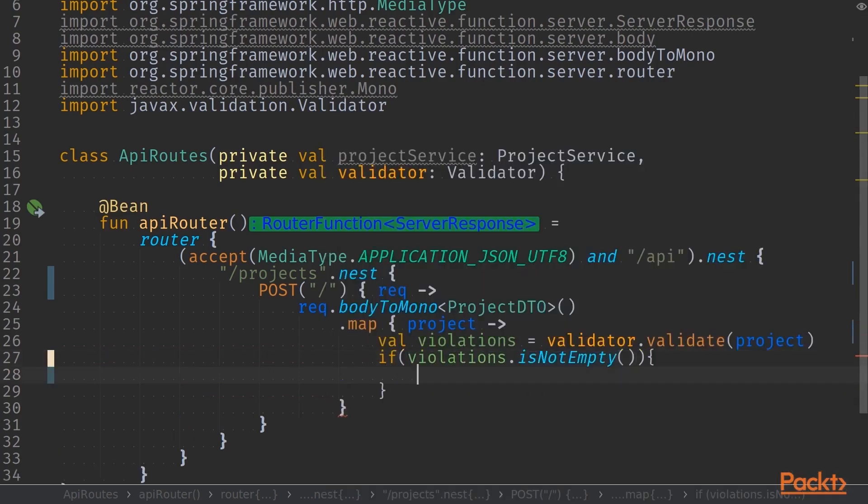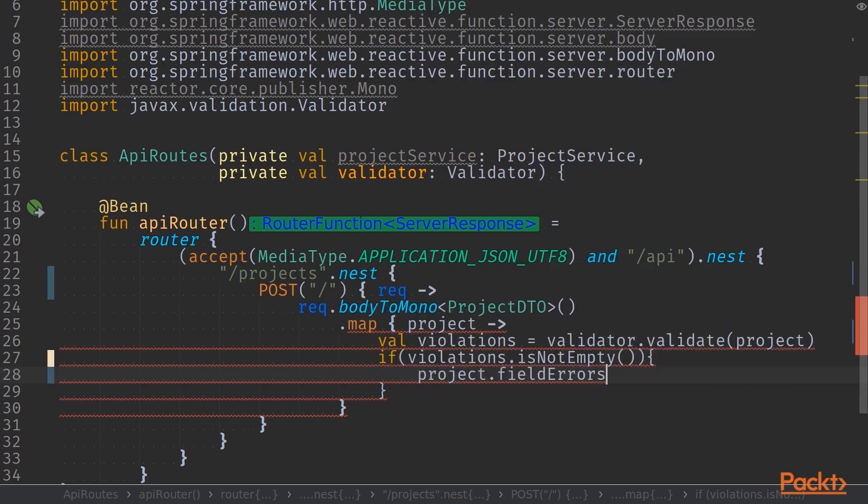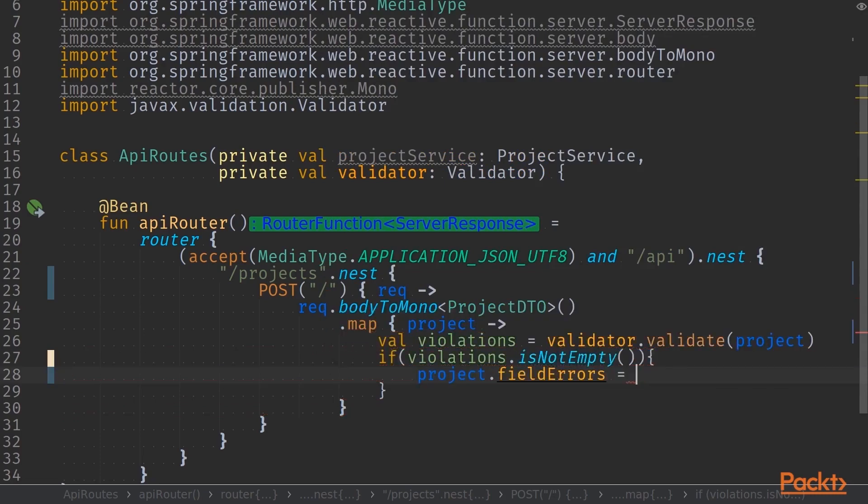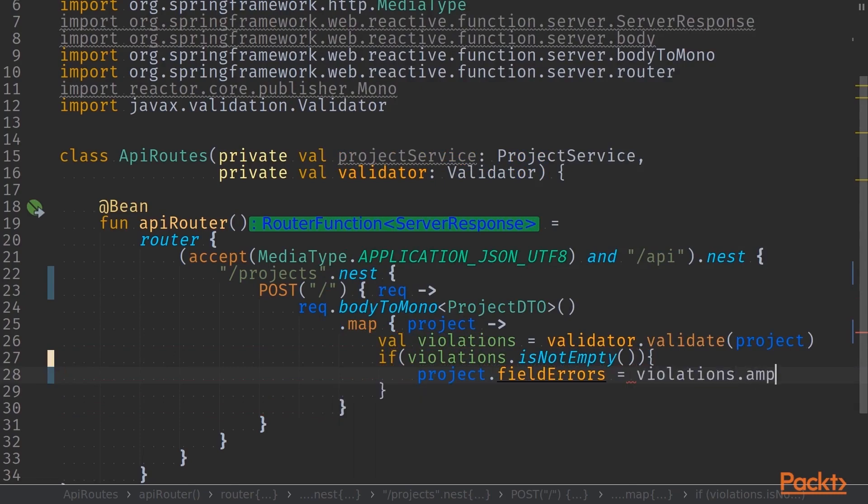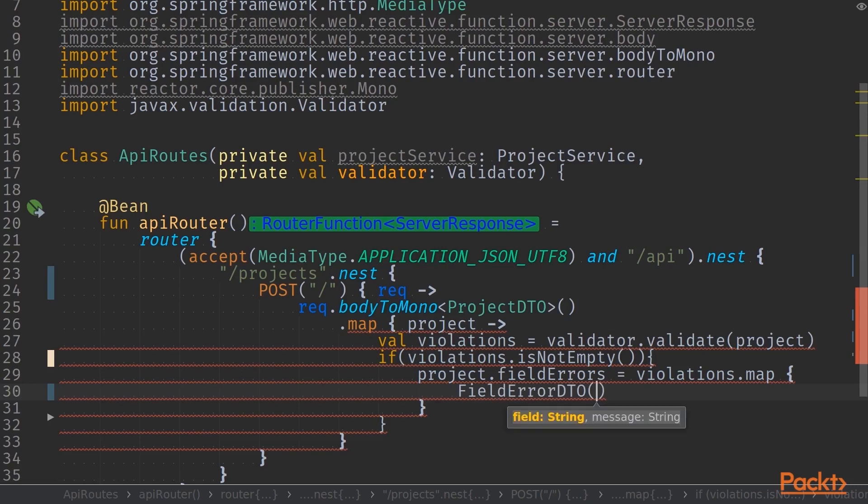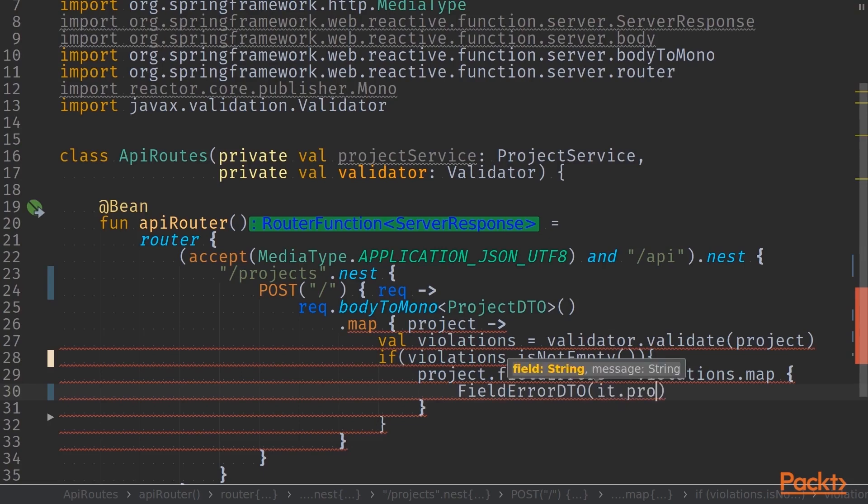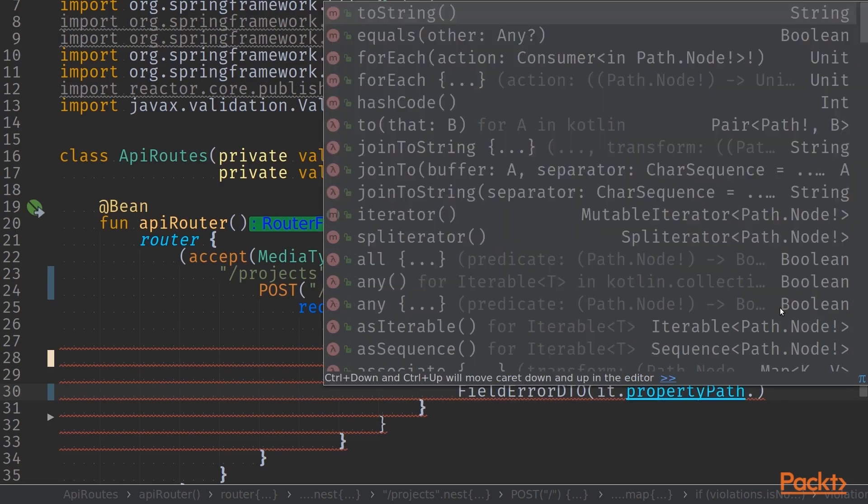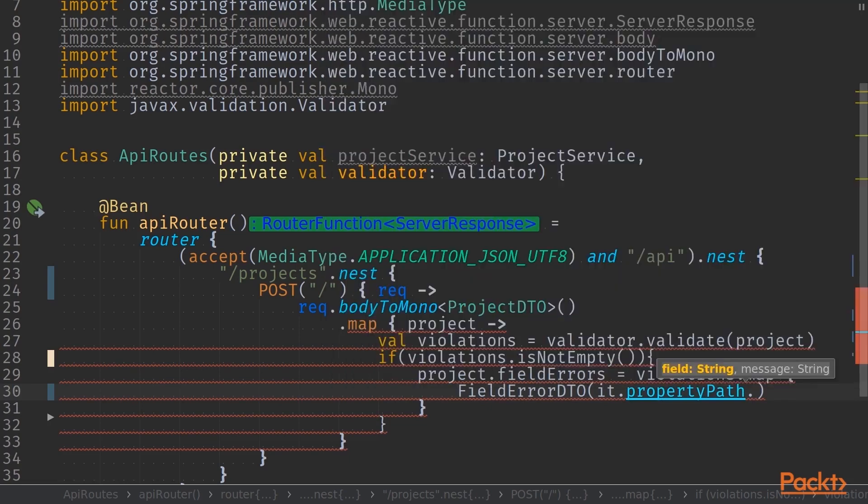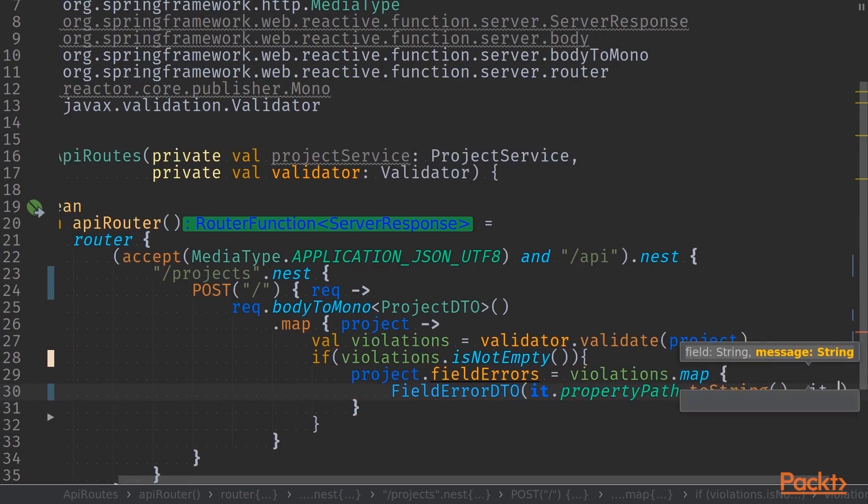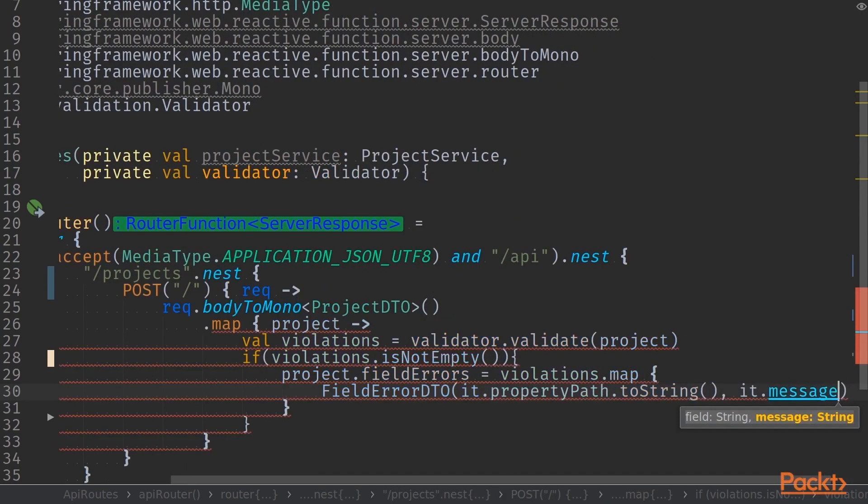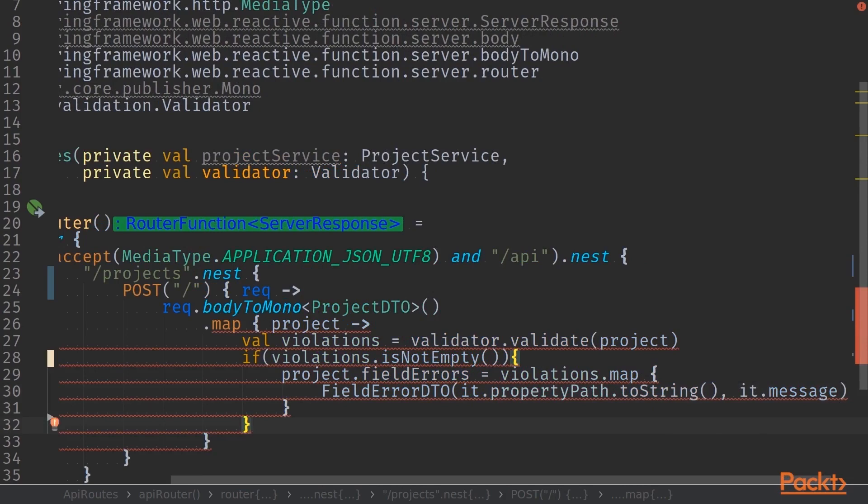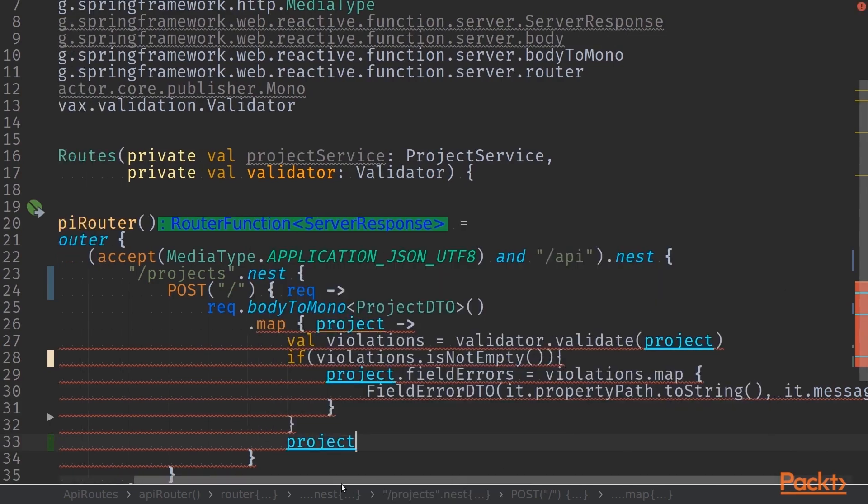And if there are violations, we will modify the project object itself. Because we have extended the validatable object with the project, we have the field errors available for us. So we can map through those and populate the field errors based on the violation itself. To get the correct field name, we use property path and to string, and the message itself is simply called message. Now that we have conditionally added the violations into project field errors, we can return the project and our pipeline is starting to grow.